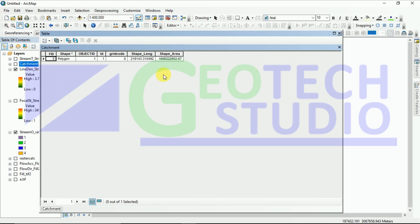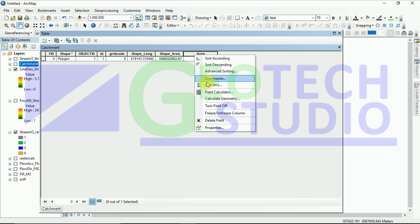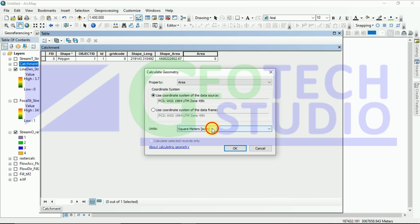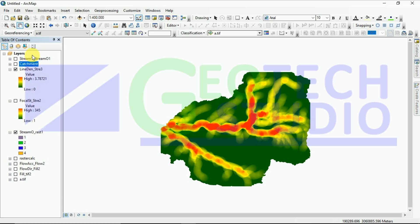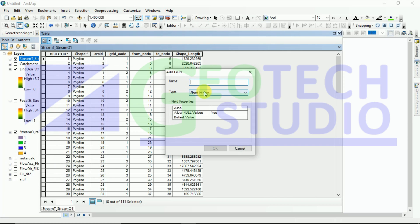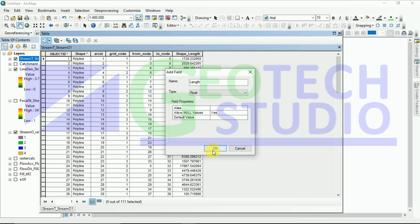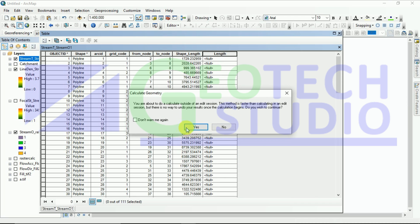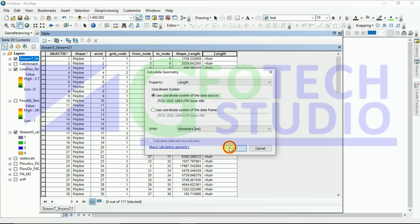In the attribute table, we have to add a new field. I am adding a field called 'area' as float and calculating geometry — area in square kilometers. After this, for the stream network layer, we also go to the attribute table and create a new field for length. I am using calculate geometry for geodesic length in kilometers, the same unit as the area.